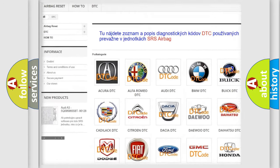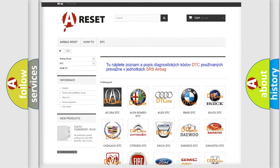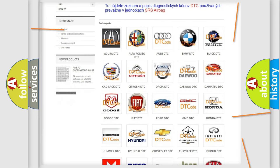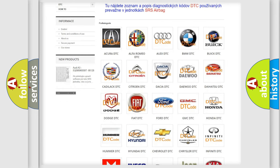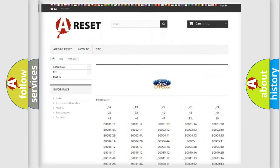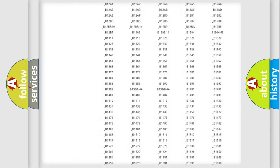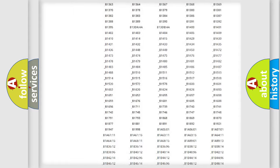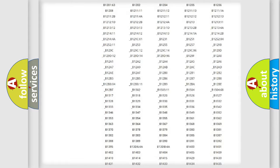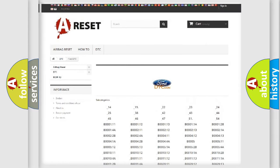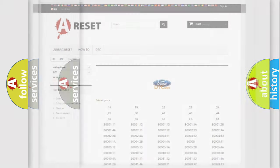Our website airbagreset.sk produces useful videos for you. You do not have to go through the OBD2 protocol anymore to know how to troubleshoot any car breakdown. You will find all the diagnostic codes that can be diagnosed in Infinity vehicles.